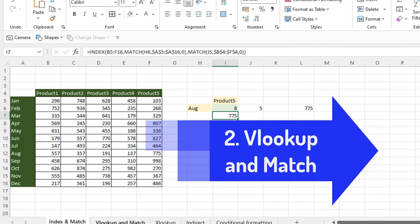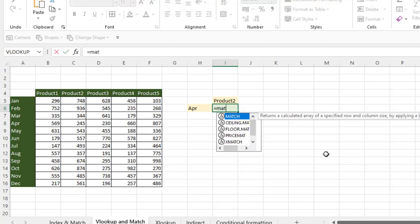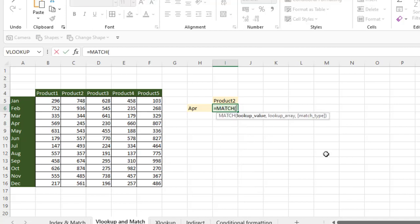In the intersection series, the second lookup is VLOOKUP and match. We can try this using VLOOKUP as well. We need to use the match function first — we know VLOOKUP works from left to right.